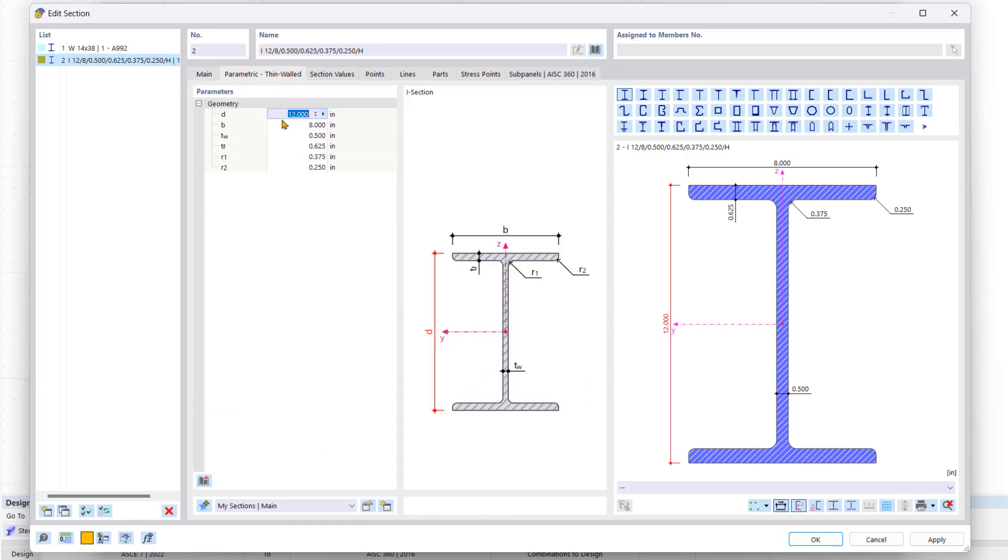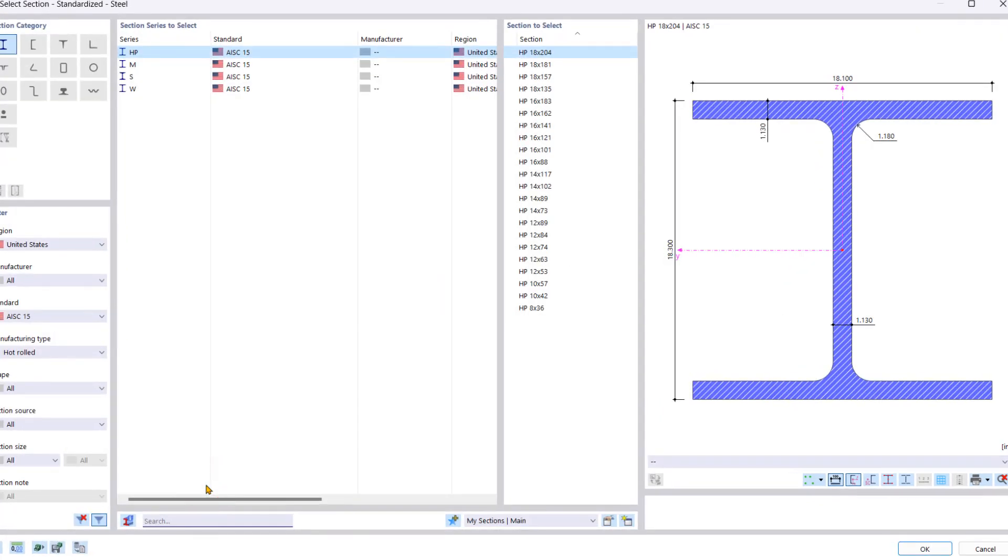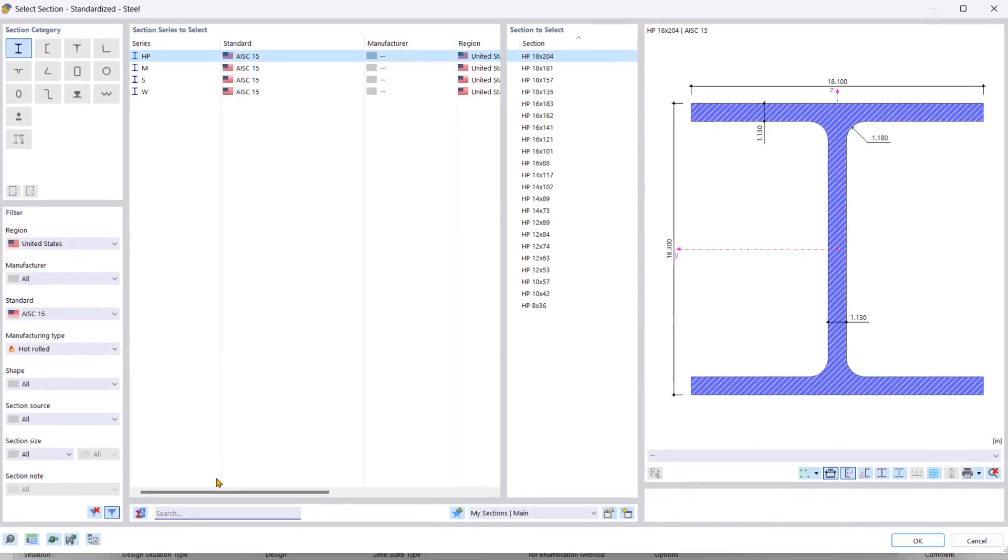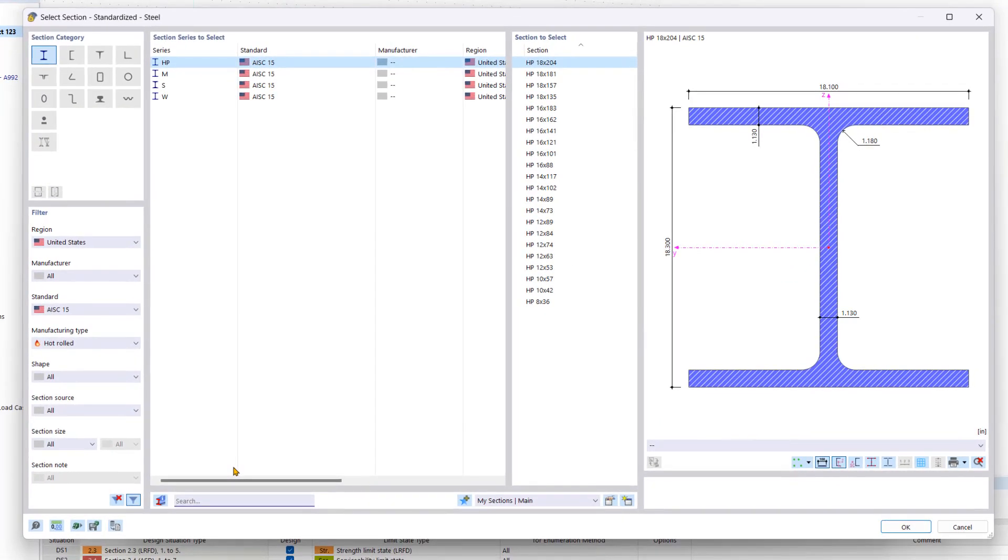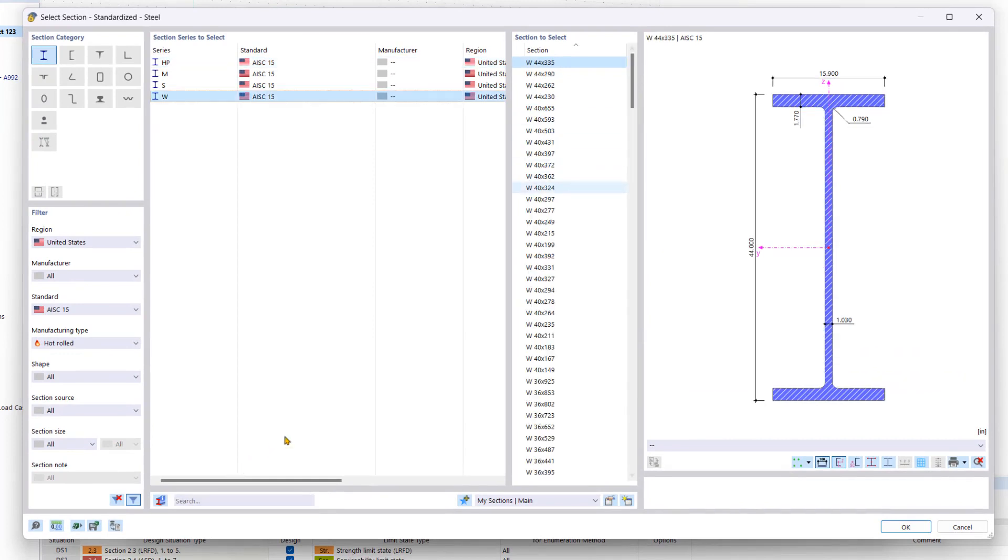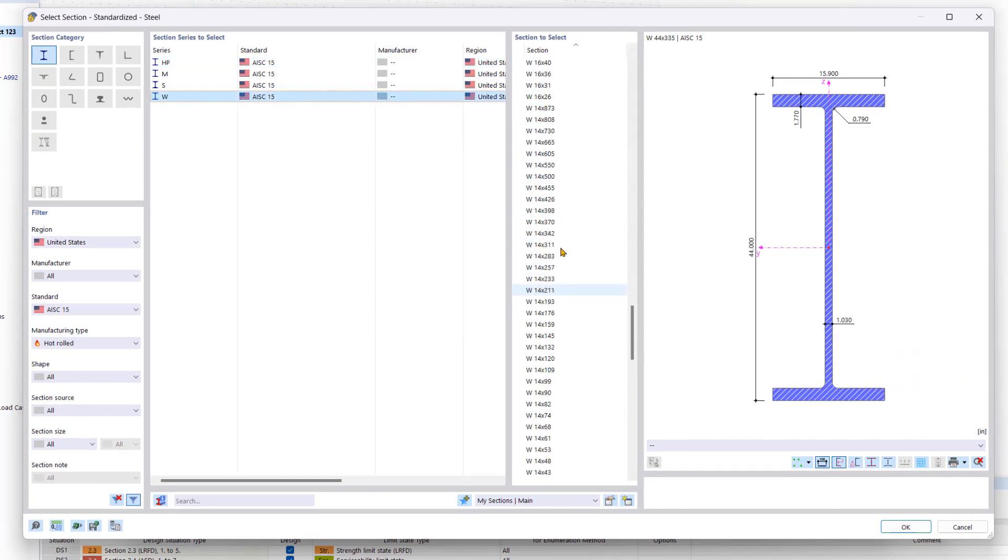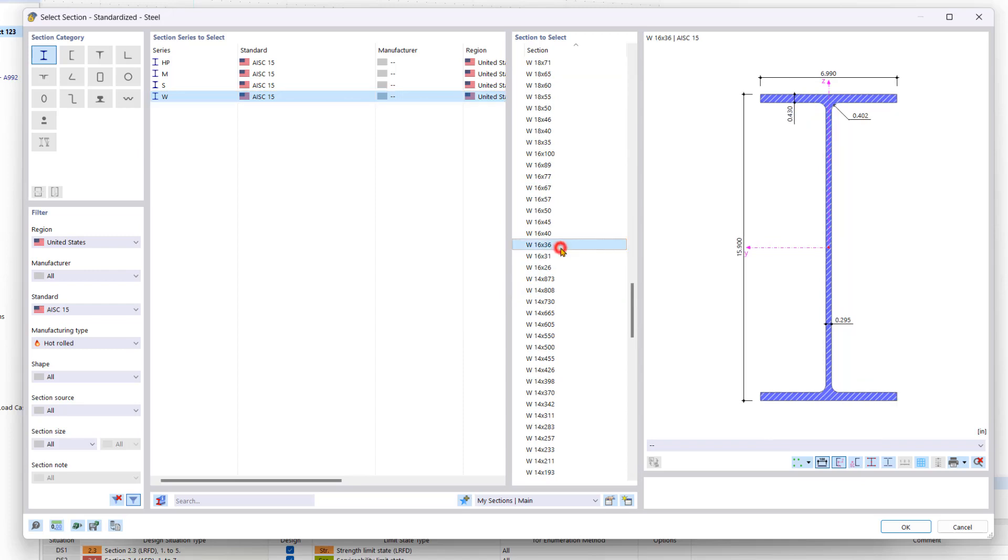Here we can either enter the desired parameters of the geometry manually or import them from an existing standardized section. So let's click on the import parameters from standardized section icon and look for a W shape 16 by 36.